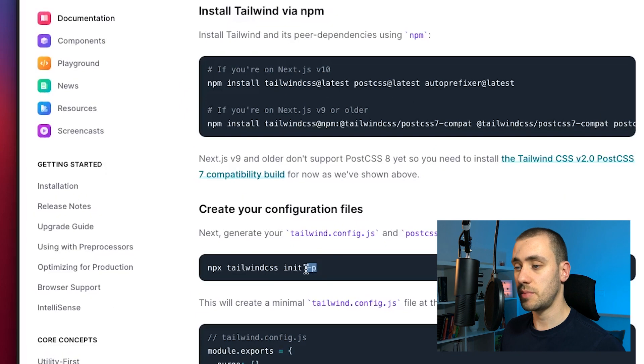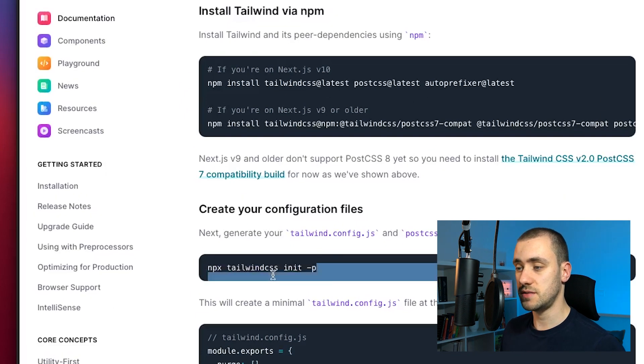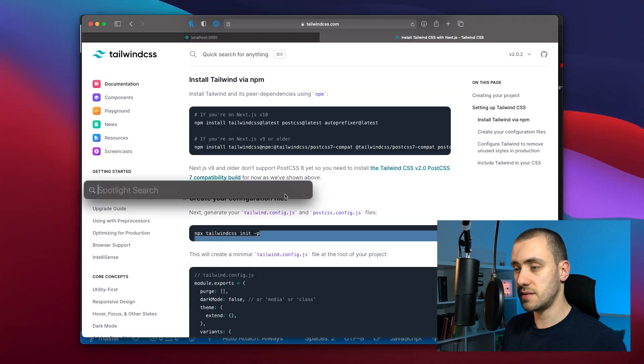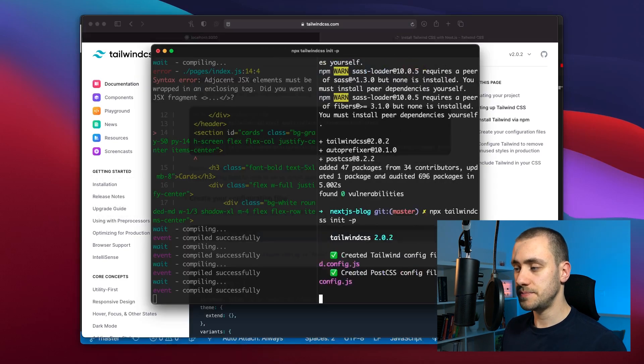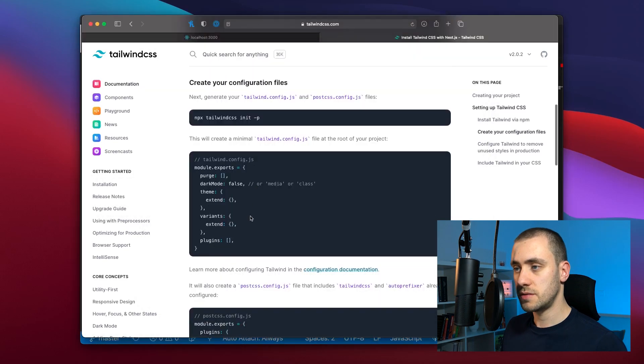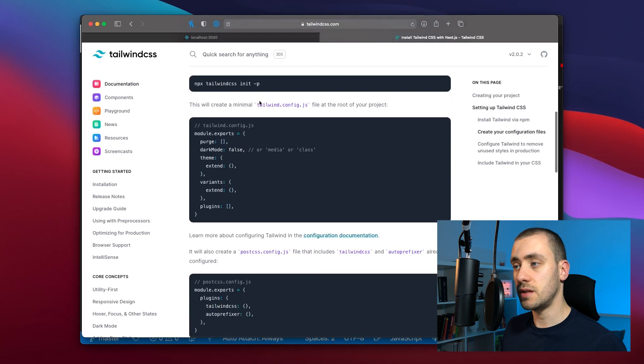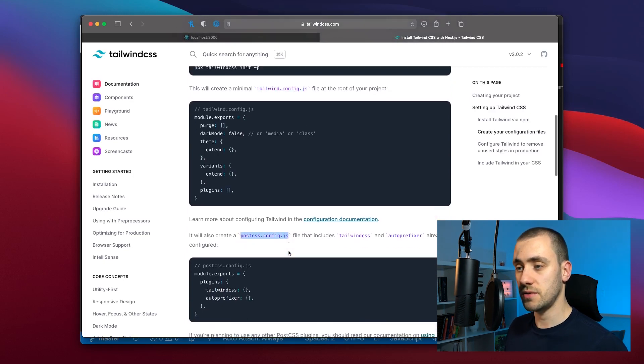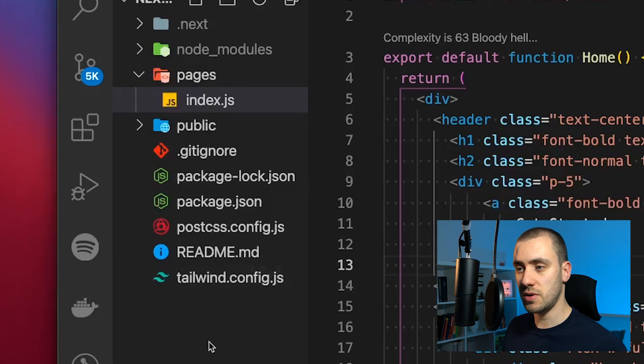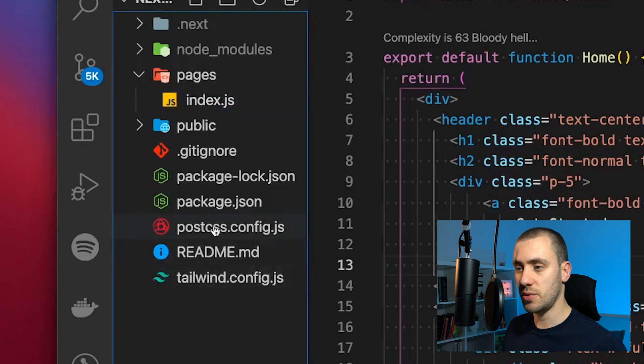We're going to copy this one: npx tailwindcss init to init our Tailwind file. This command created both tailwind.config.js and postcss.config.js files. So if you go back to the project we now have both here.